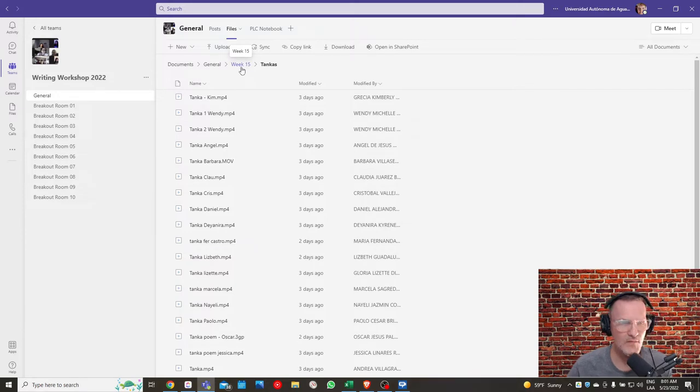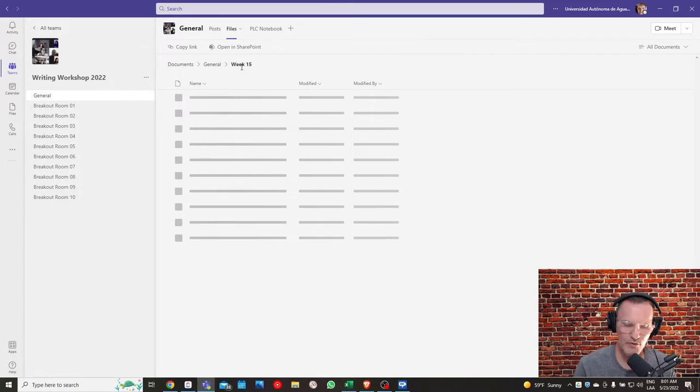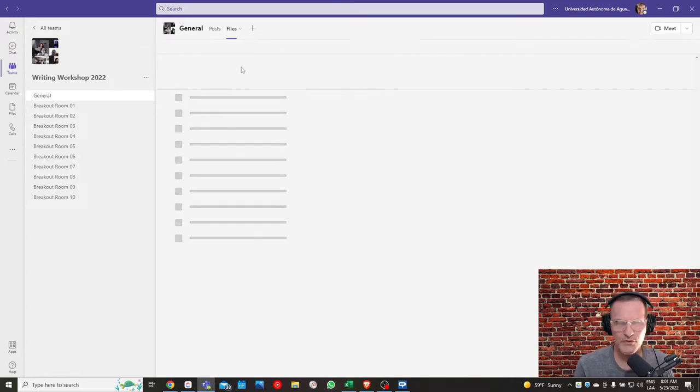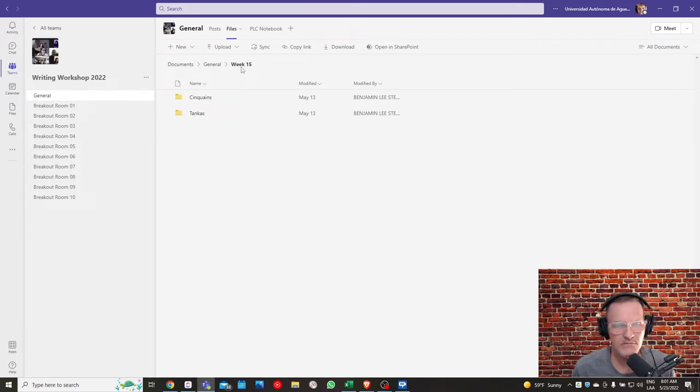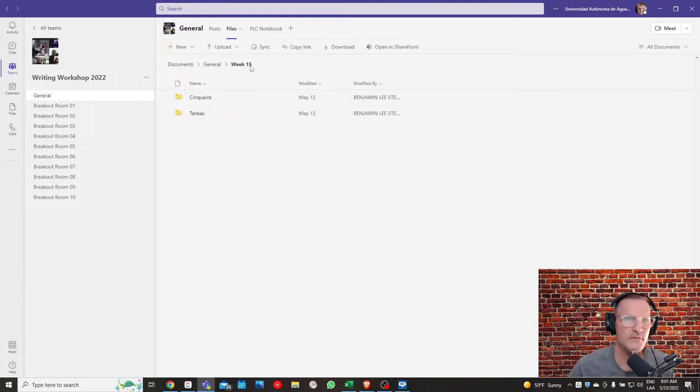But make sure that you're trying to incorporate or include similes, metaphors, personification, assimilation, etc. Just as a reminder, this is where you can upload your sinkanes and tankas.